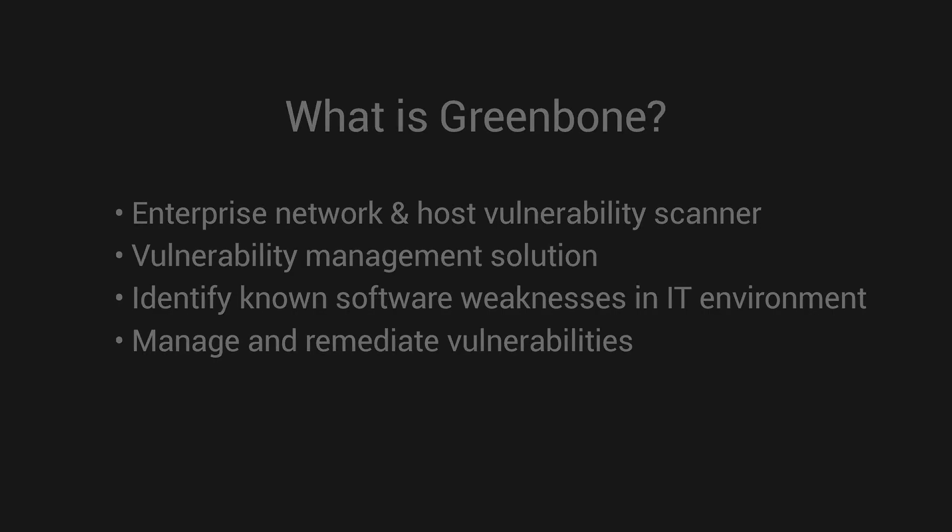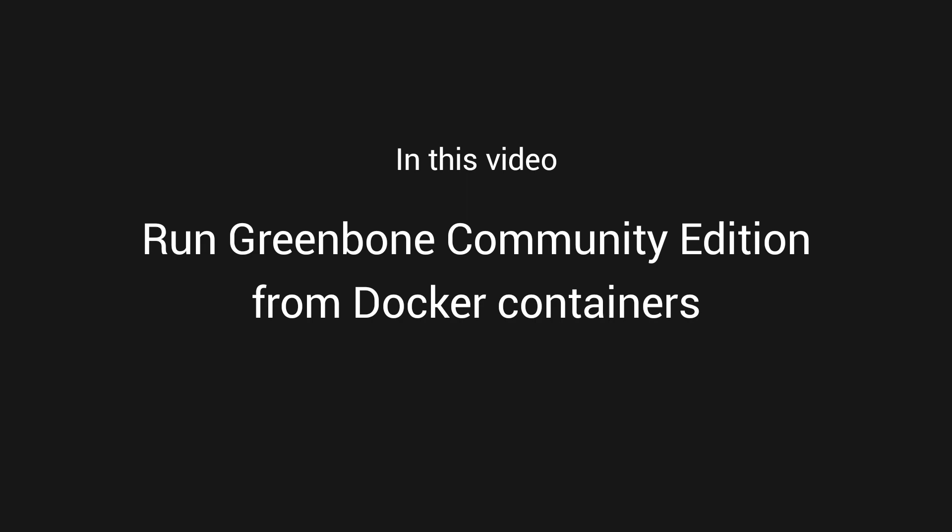This video is a guide for installing and running the free Greenbone Community Edition from pre-built container images using Docker.